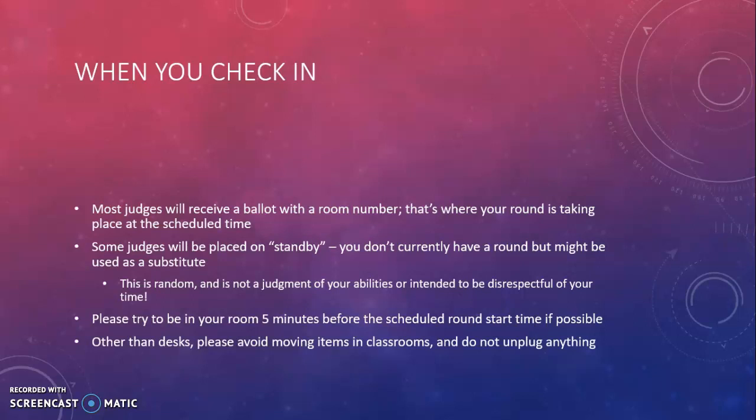This is usually not a major issue in forensics tournaments, but try to avoid doing a whole lot of remodeling of the classroom you find yourself in. Tournaments will have a staff of students that have to reset all of those rooms at the end of the day, and so anything you can do to help keep that job minimal is really beneficial. One very important note is that you should never unplug anything in a classroom or whatever room you find yourself judging in.